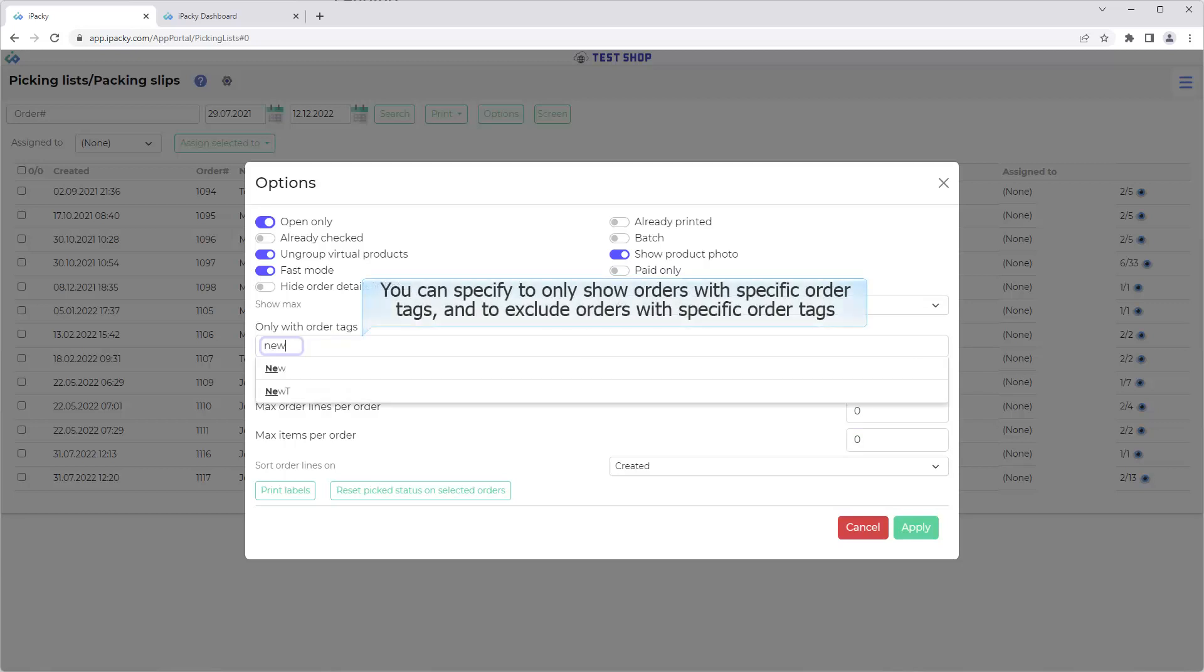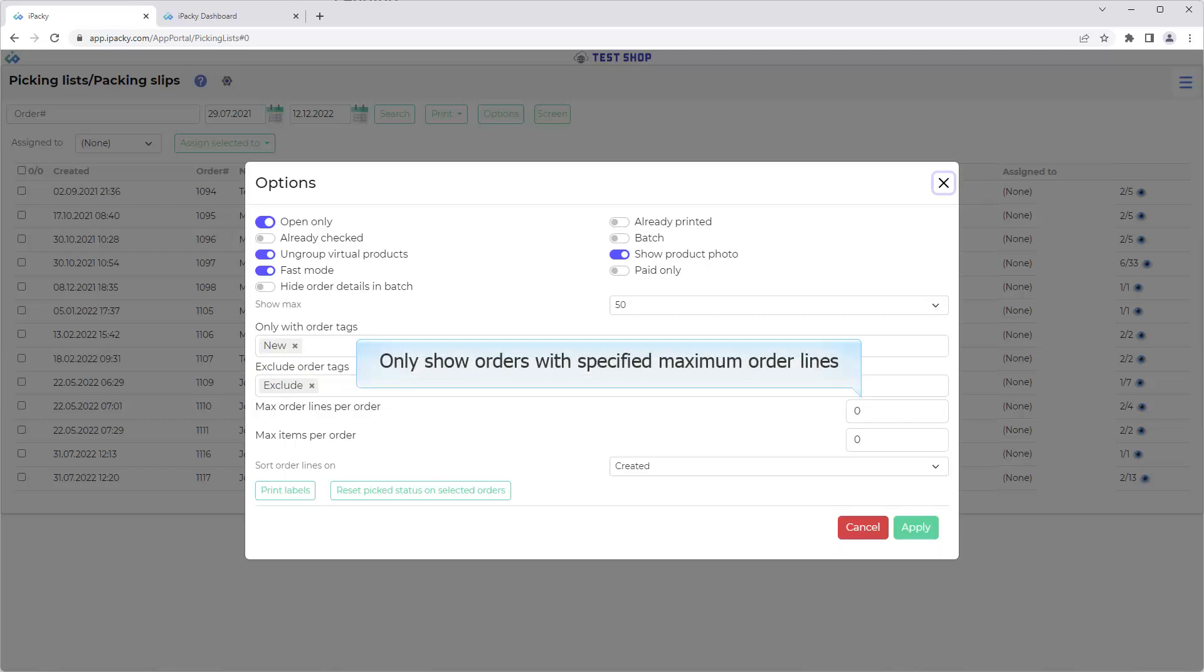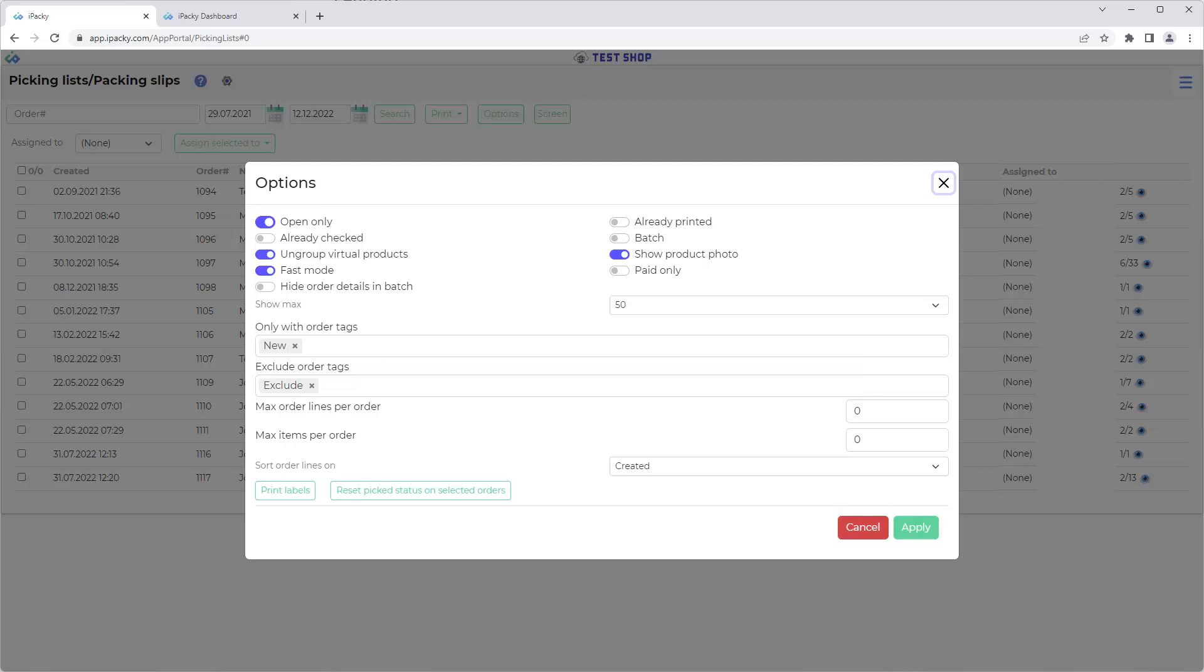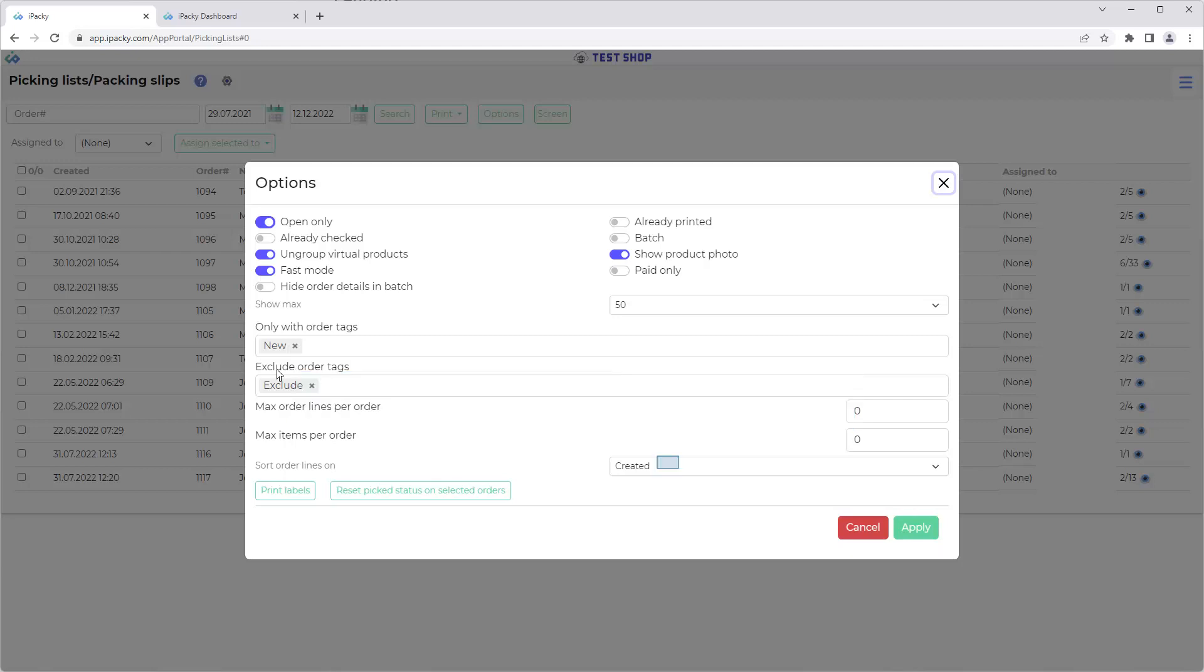You can specify to only show orders with specific order tags, and to exclude orders with specific order tags. Only show orders with specified maximum order lines. Zero means Ignore. Only show orders with specified maximum number of items. Zero means Ignore. Select how to sort the list.